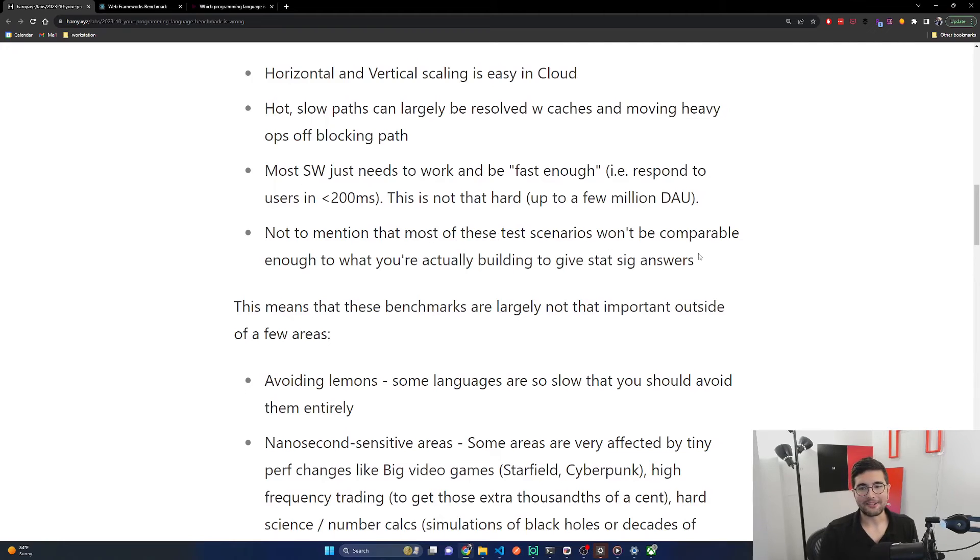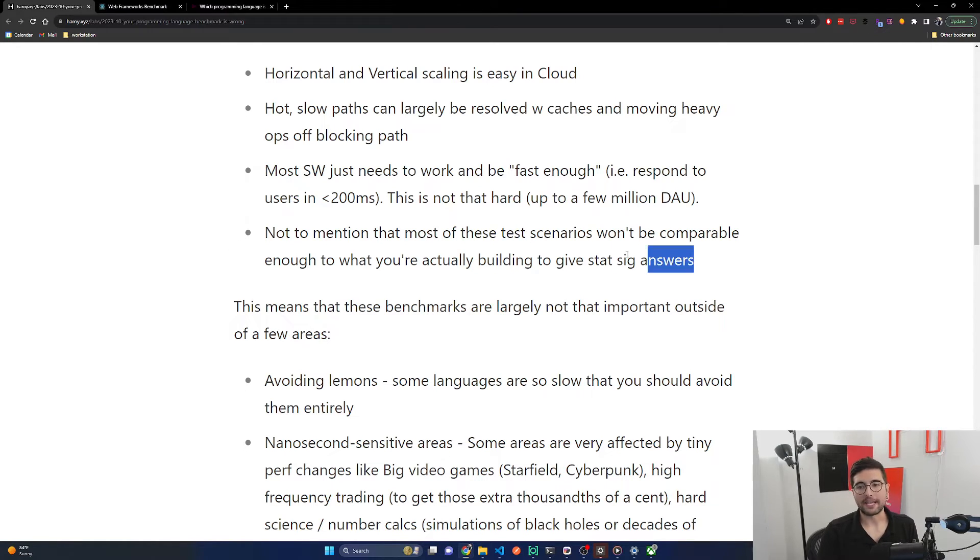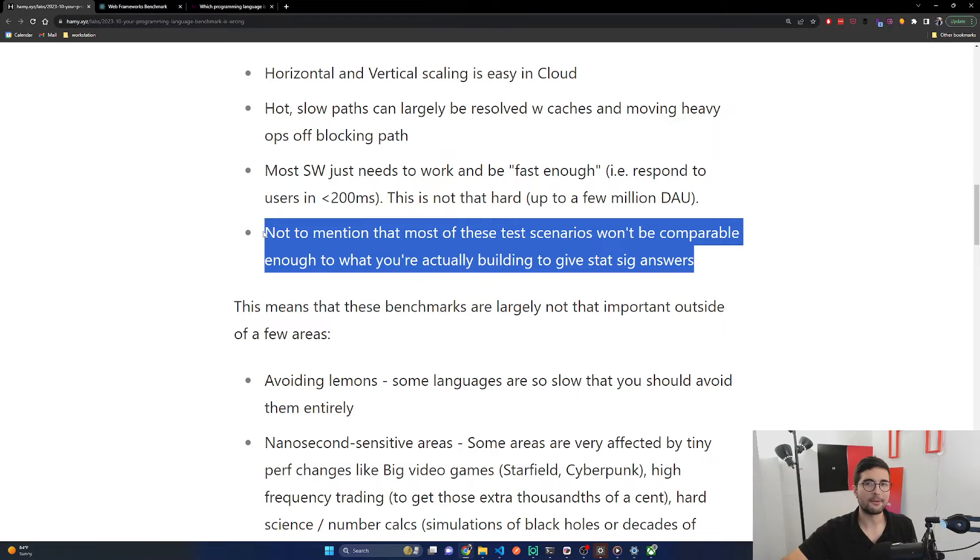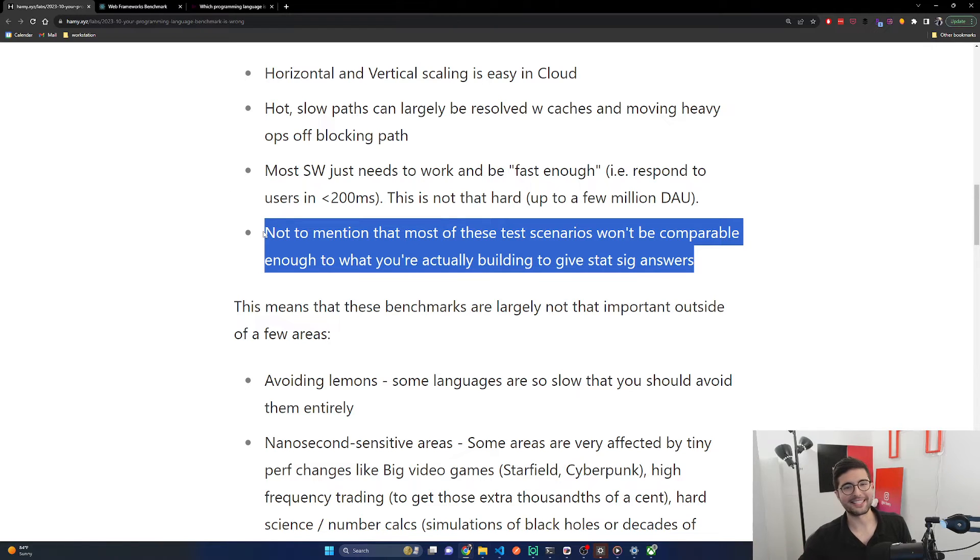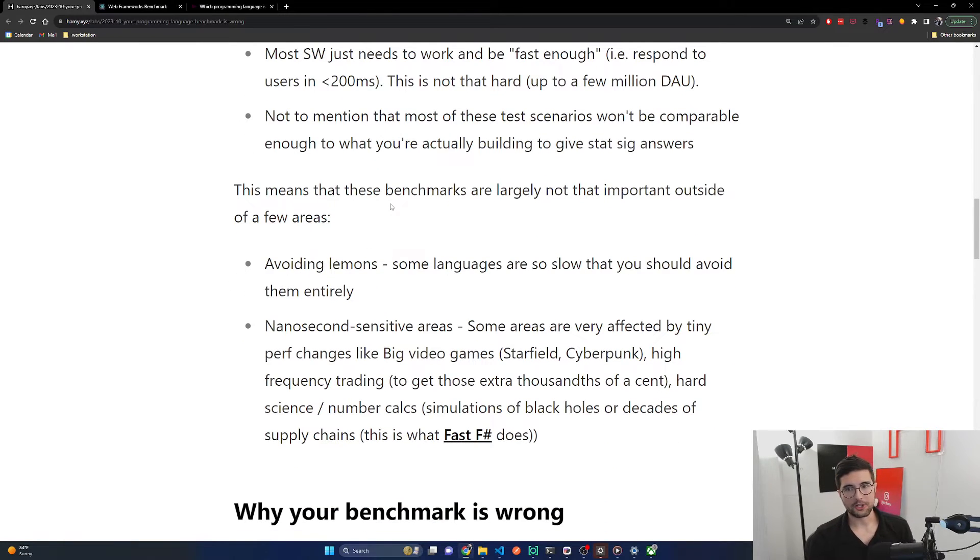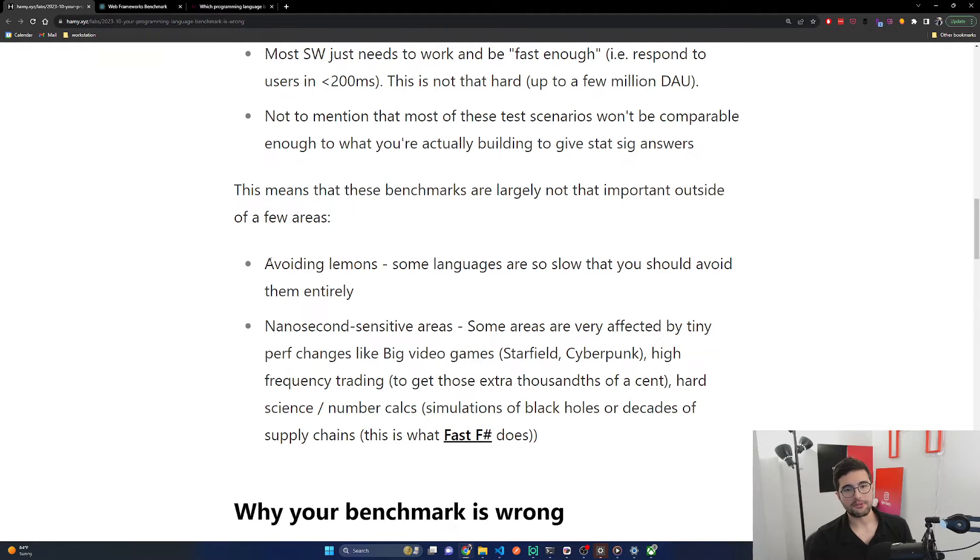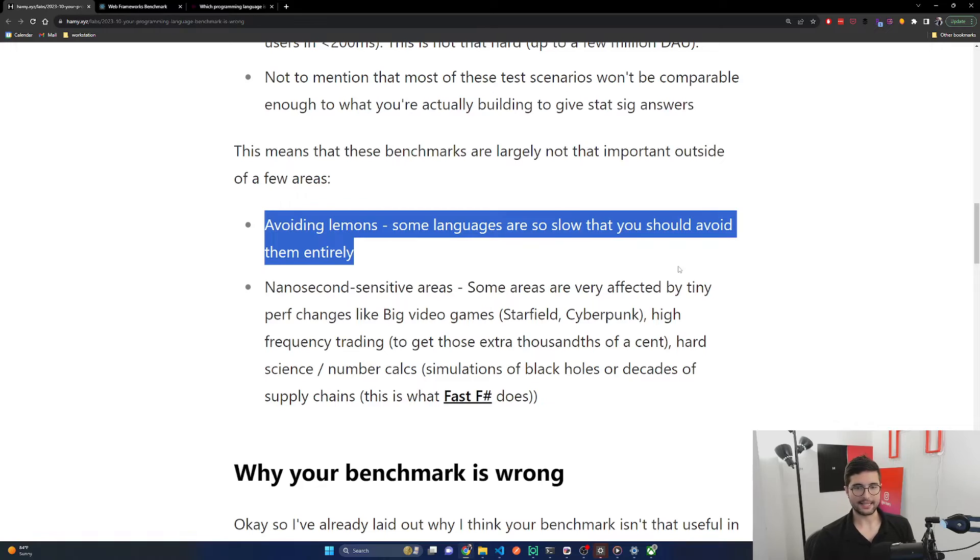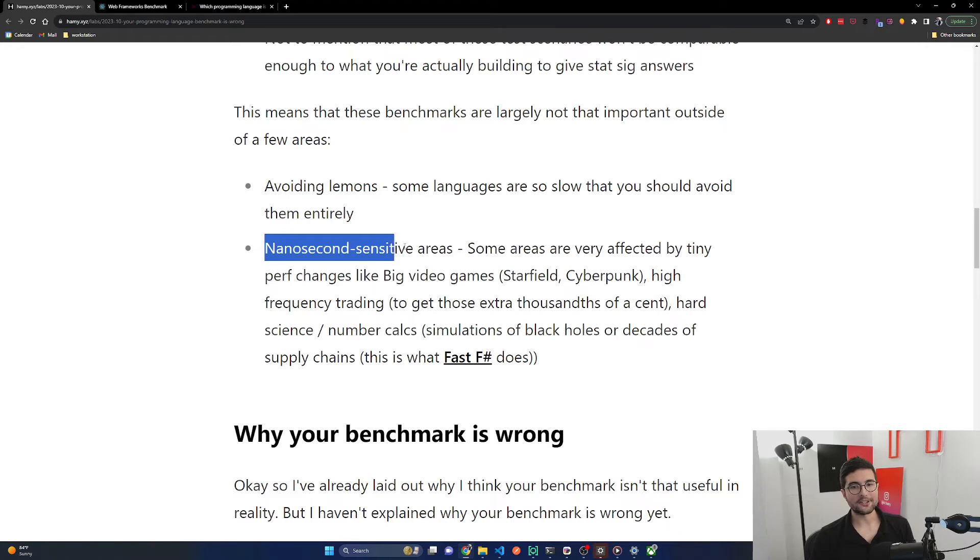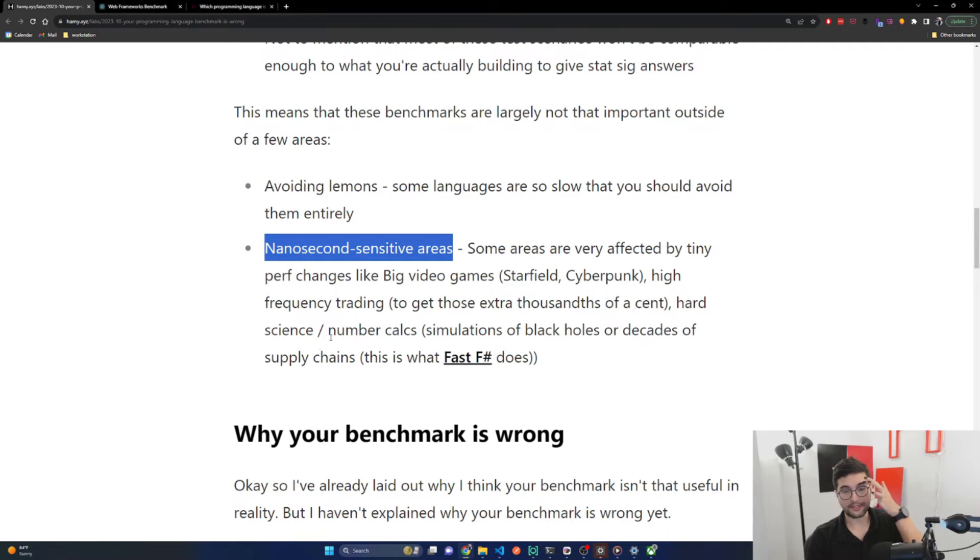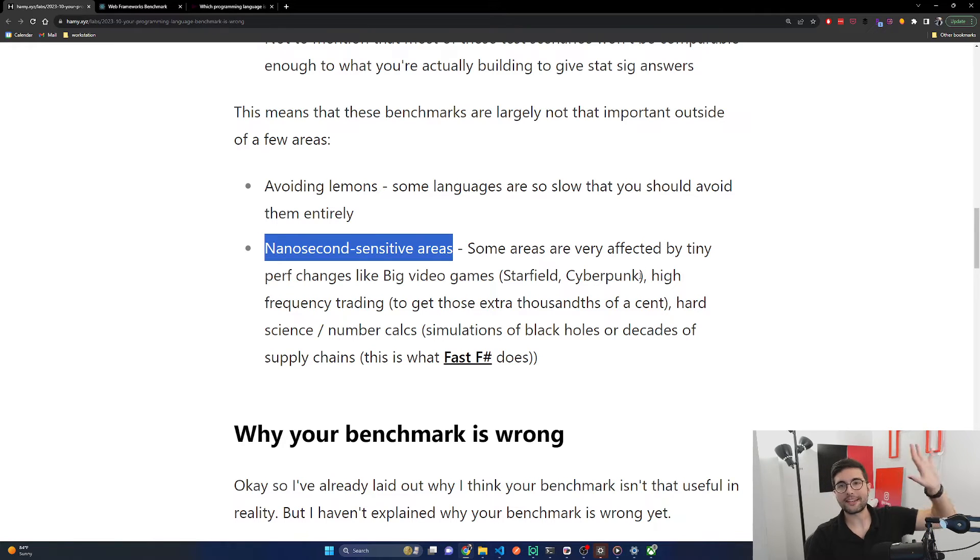Not to mention that most of these test scenarios won't be comparable enough to what you're actually building to give statistically significant answers. For the most part it's going to be impossible to cover all the cases that your business cares about or that matches your workflow, so in the end you kind of just gotta measure your own systems to get a real answer. These benchmarks are largely not that important outside of a few areas: avoiding lemons—some languages are so slow that you should avoid them entirely, like Ruby—and nanosecond sensitive areas. Some areas are very affected by tiny perf changes like big video games, high frequency trading, hard science number calcs like simulations of black holes or decades of supply chains.